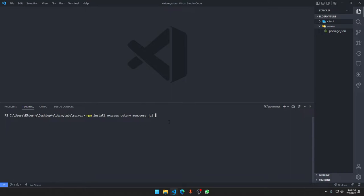Then we have Morgan, a dependency used only for development purposes. It console-logs all requests made to the server — what type of request is being made, where it's going, and the response status code. It helps us understand what's happening with requests during development.